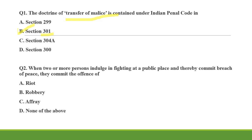So B is the correct answer — refer Section 301 for this question. Now question number two, which is important — I have already made a video on this. When two or more persons indulging in a fight at a public place and thereby commit breach of peace, they commit the offense of — option A: riot, option B: robbery, option C: affray, option D: none of the above. When two or more people are fighting in a public place and there is a disturbance to the public peace — is it riot? No. Robbery? No. Option C, affray — yes, C is the correct answer.